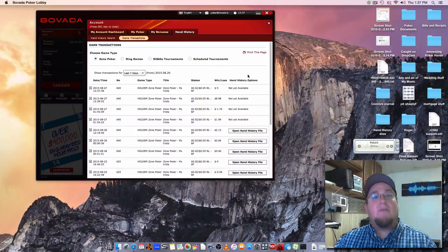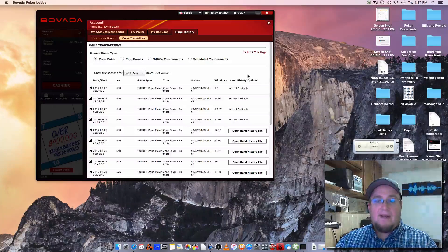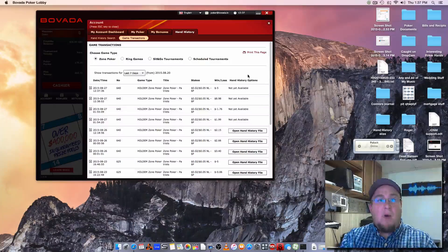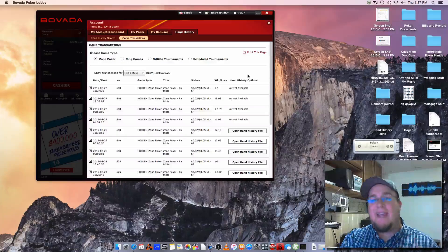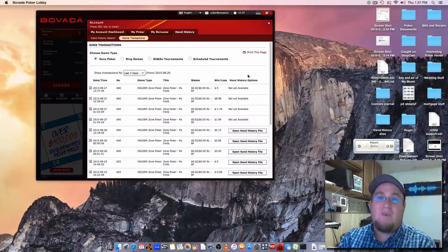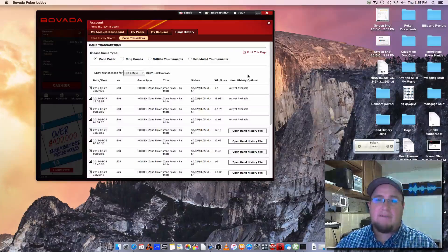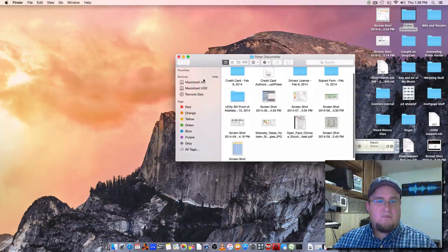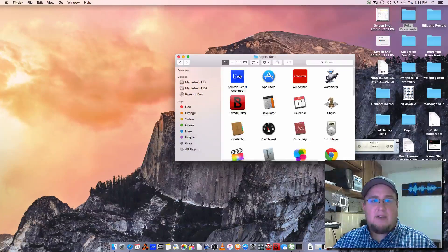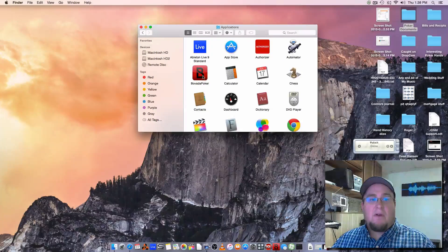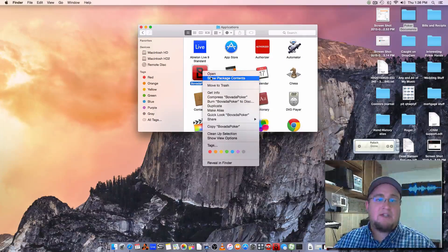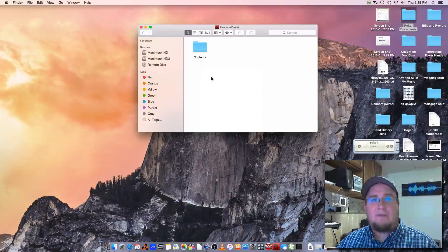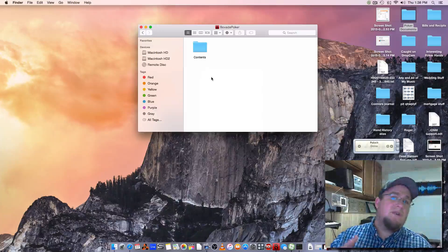I'm gonna show you right now where the hand history folder is contained, and you're gonna have to create an alias so that we can point the Poket software to that alias. We cannot point the Poket software directly to that folder because it's hidden. Where these hand histories are actually going: you go to HD, go to your Applications, go to Bovada Poker. You actually need to right-click there and hit 'Show Package Contents,' and that's the reason we can't point the other program to it — because you can't right-click when you're selecting a folder to open.